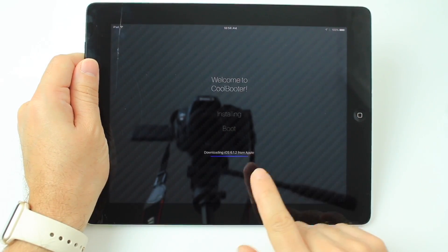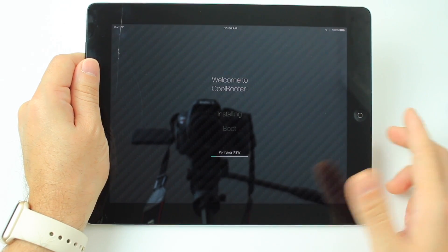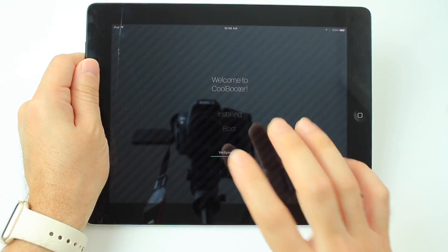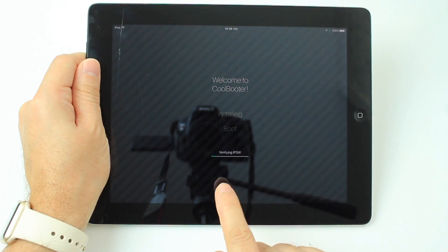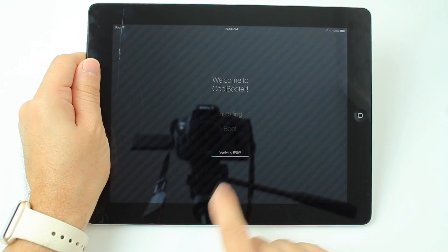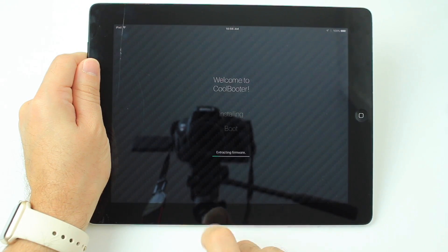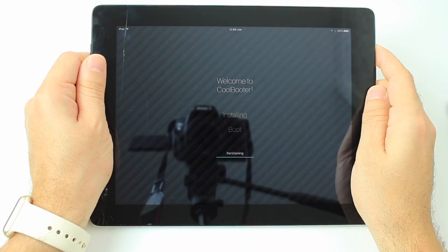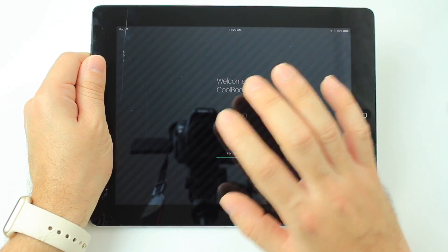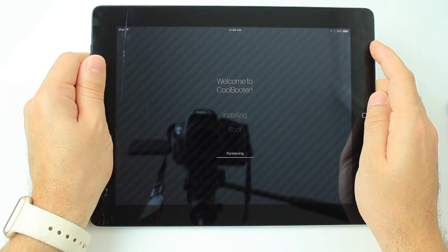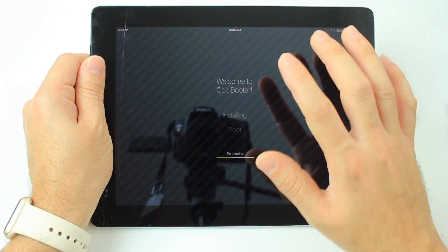The software is almost done downloading — that's subject to your network connection. How fast your network is determines how fast the download will be. Now it's verifying the IPSW. Now it's extracting the firmware. Now it's creating the partition — this part takes the longest. Be very patient; the whole process could take up to 20 minutes or more depending on your network connection and device.